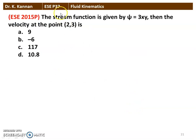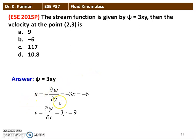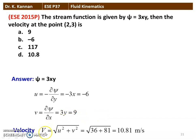Next question from the 2015 question paper: the stream function is given by Psi = 3XY. Find the velocity at point (2, 3). We calculate: U = −∂Psi/∂Y = −3X = −6 (at X=2). V = ∂Psi/∂X = 3Y = 9 (at Y=3). The resultant velocity = √(U² + V²) = √(36 + 81) = 10.81 m/s. Option D, 10.8 m/s, is the correct answer.